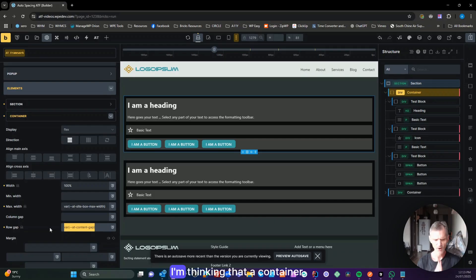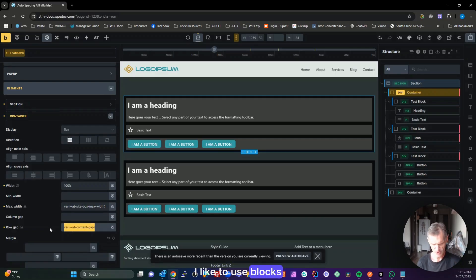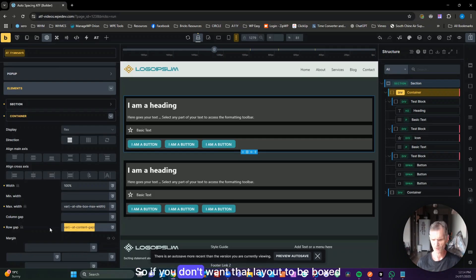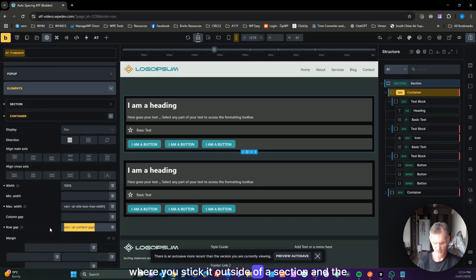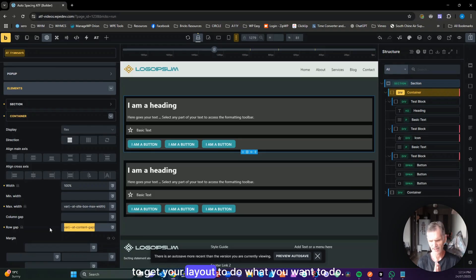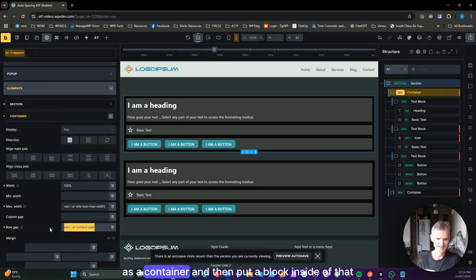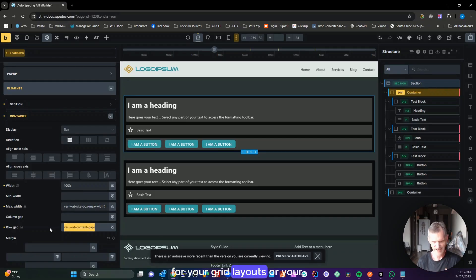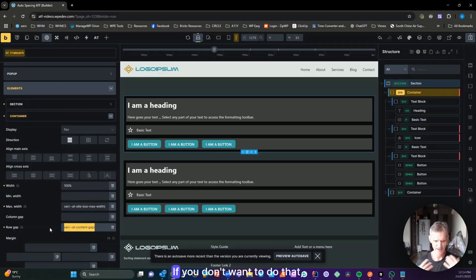Inside the container we have a content gap. My thinking is that a container should generally not be a flex or grid layout. I like to use blocks for grid and flex layouts because you can move them — if you don't want that layout boxed inside your container, you just put it into or outside a section and the layout works. If you use the container as a layout element, you have to undo its width, which gets complicated.